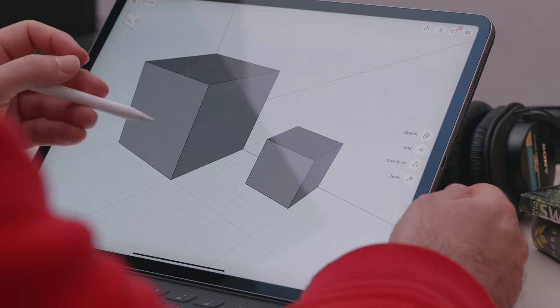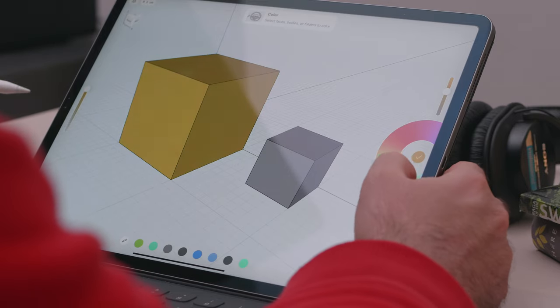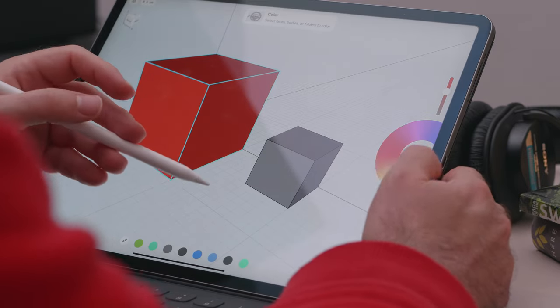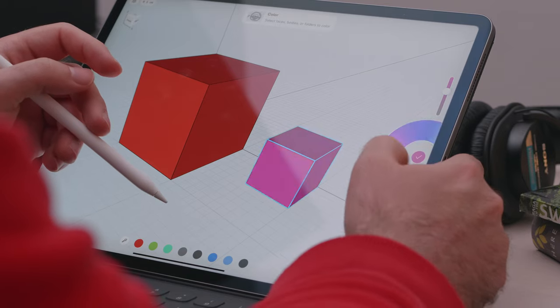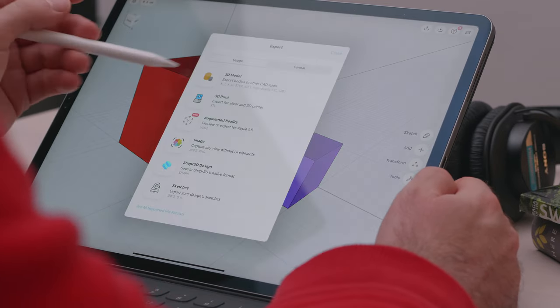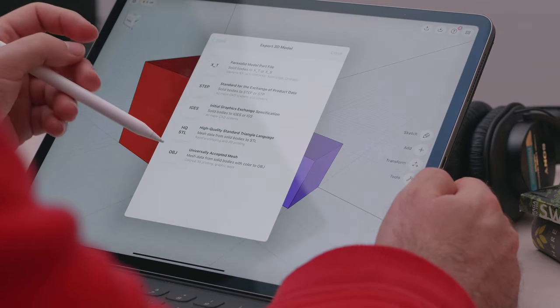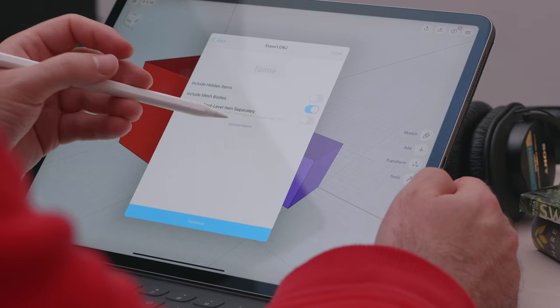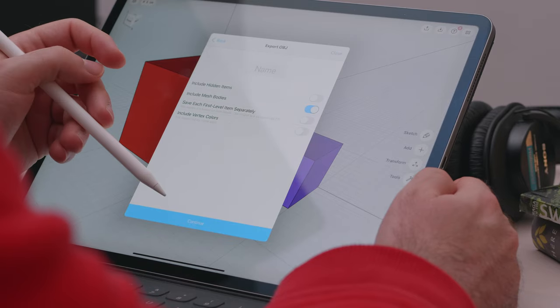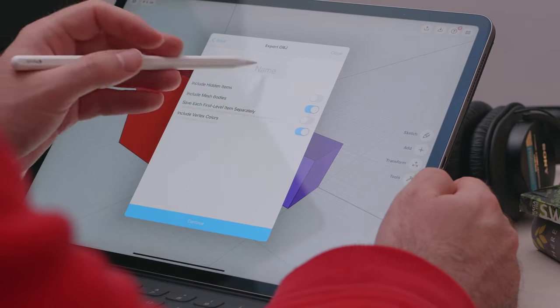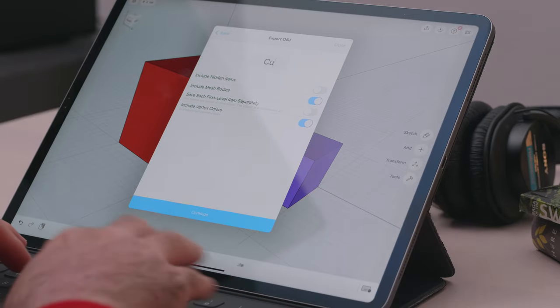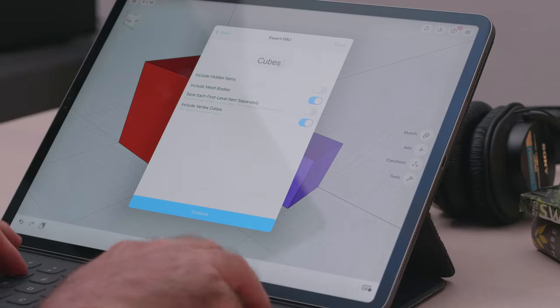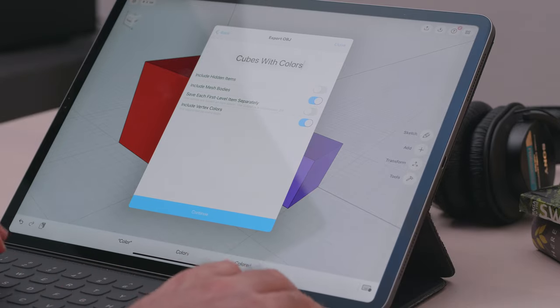One last thing I want to cover in the object import process is material colors. In Shapr, we have the ability to color our objects, and I'm happy to say that we can also transfer that in Cinema as well. So when we export the object from Shapr, we need to click on the advanced options here, and enable include vertex colors. This will now include the colors we picked inside Shapr.